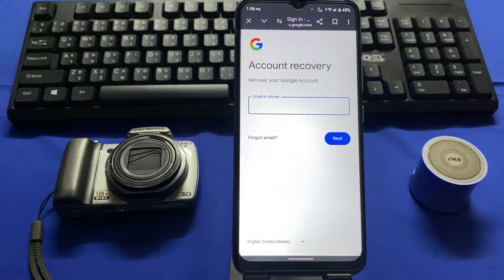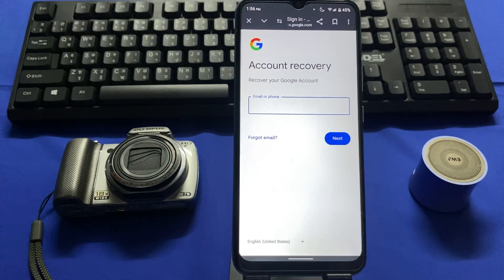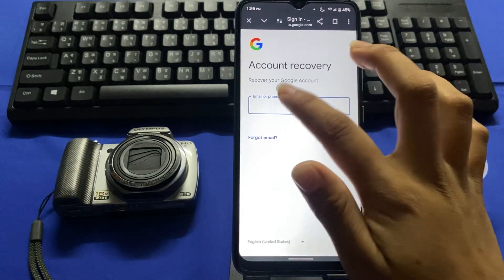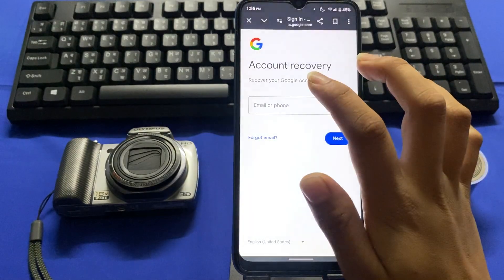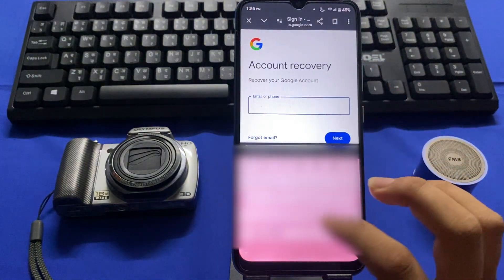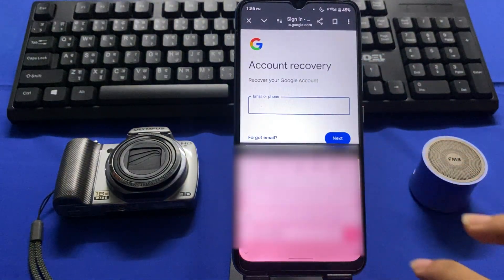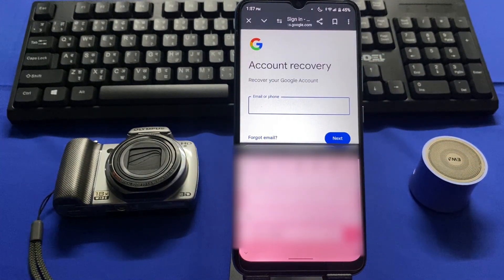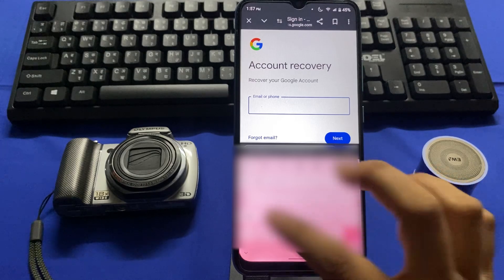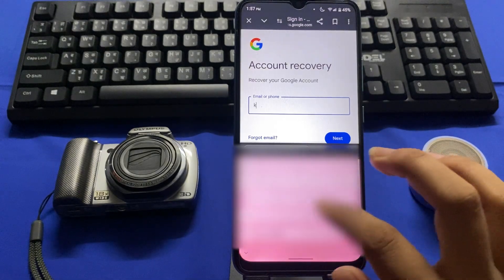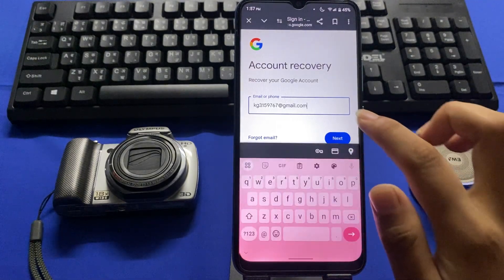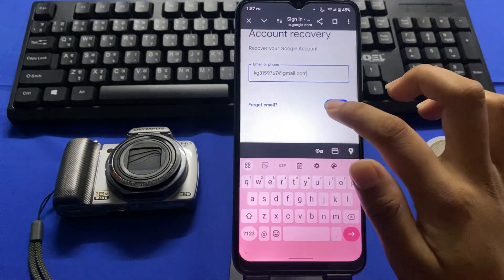Here, enter your email address or Gmail account address that you want to recover, and tap Next.